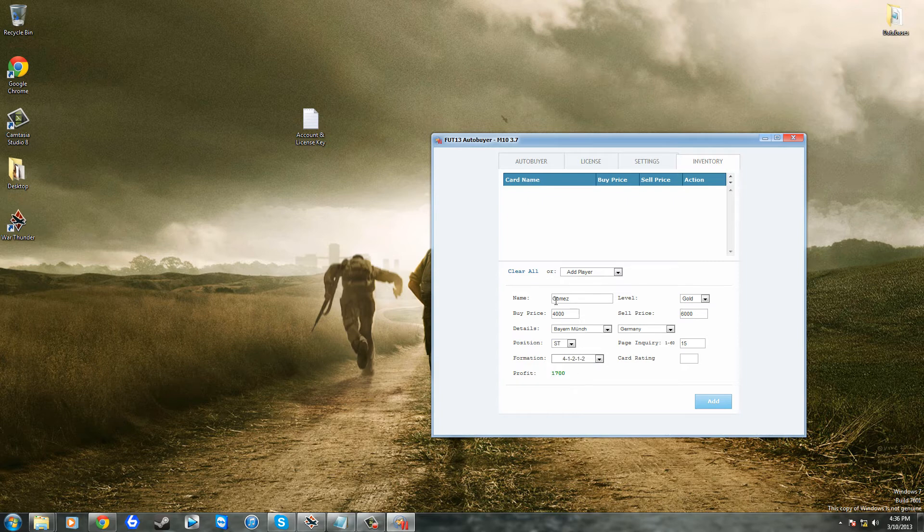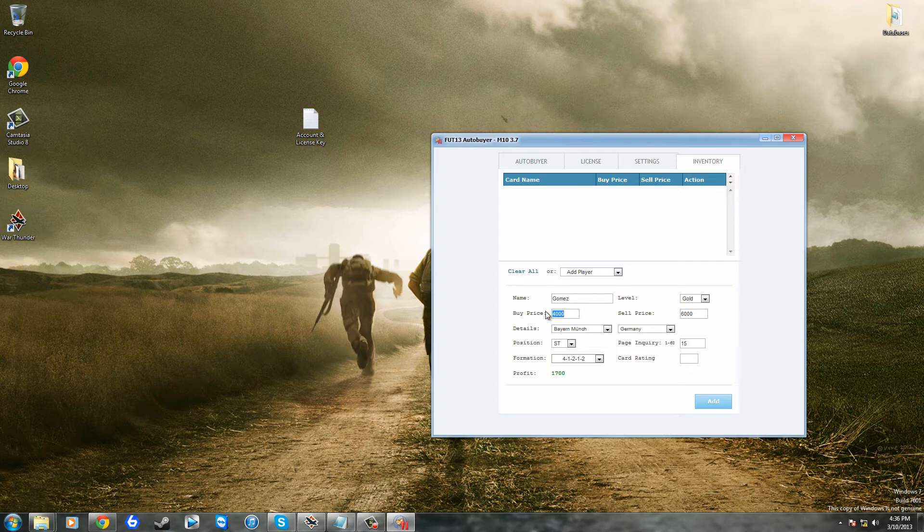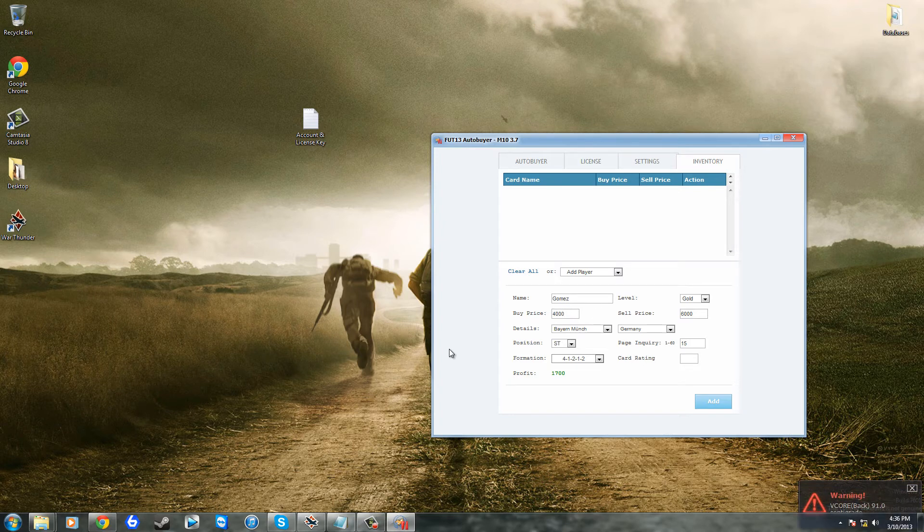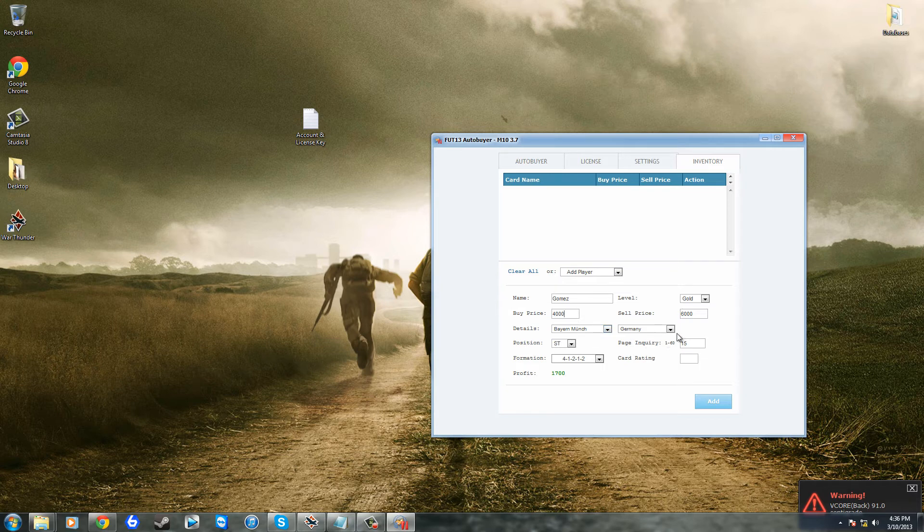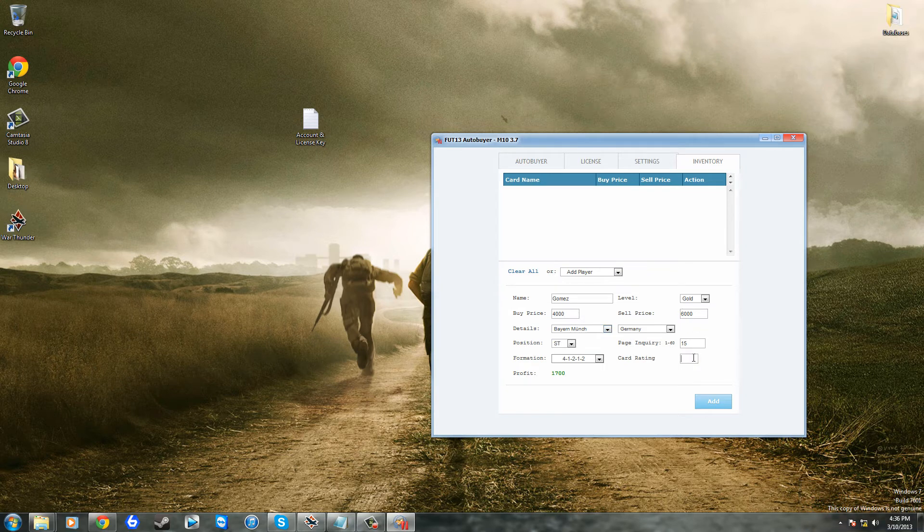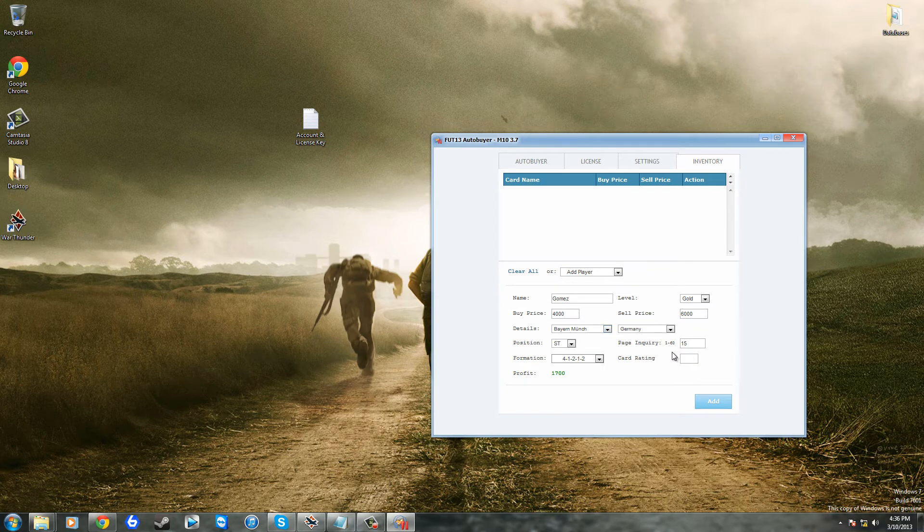The chance of getting a 41212 Gomez at the price of 4000 by now or less than 4000 is incredibly small, however there is a small chance, and if you can get that small chance then it's always great.